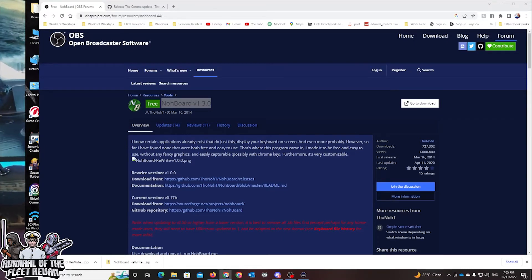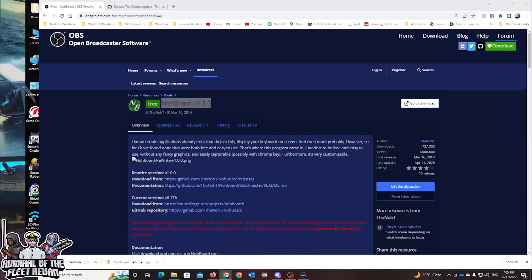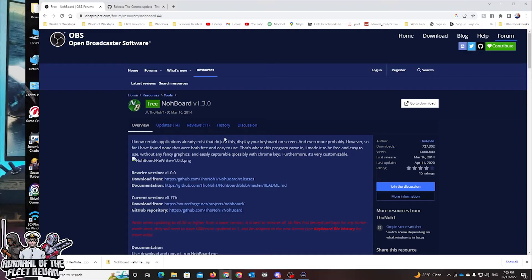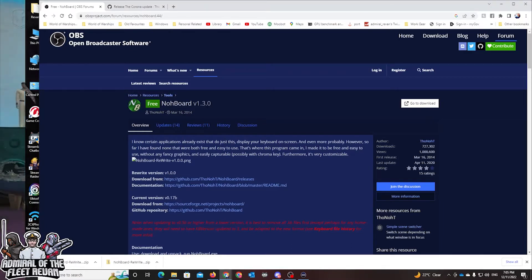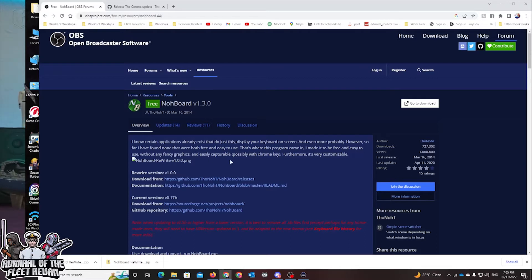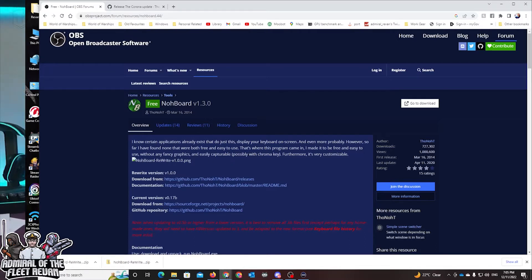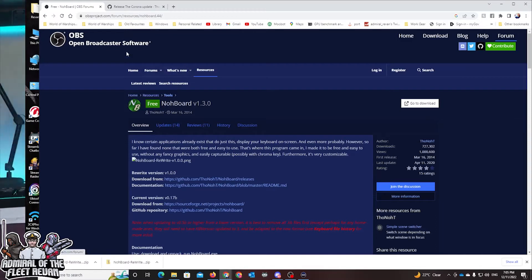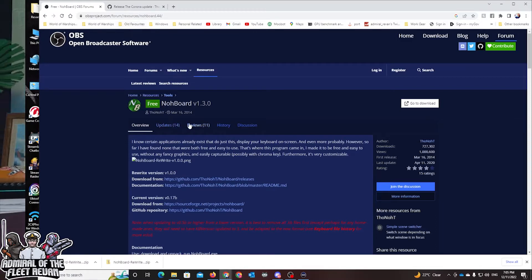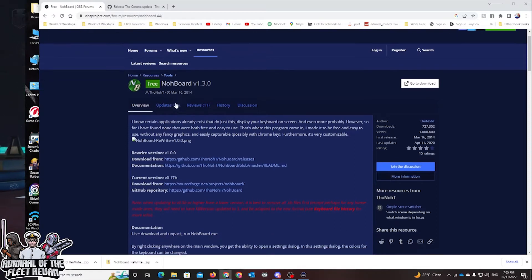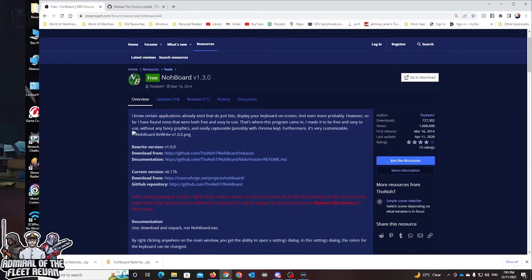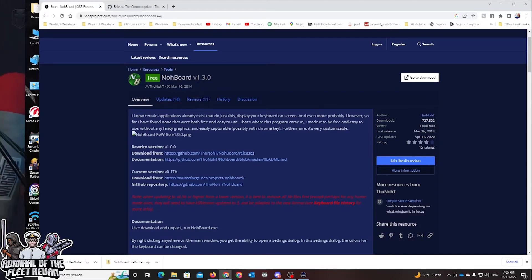So I'll break this down to you: what it is and where to get it. I did a bit of Googling research and you can find the application through Google into a place called OBS Open Broadcast Software. At the home page for OBS Project, you can see the Nohboard version 1.30 is actually available here.